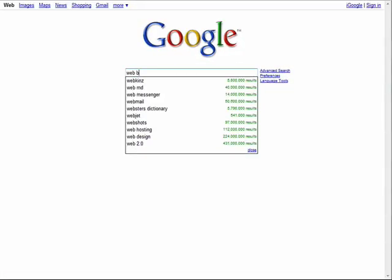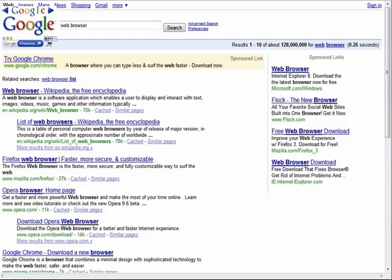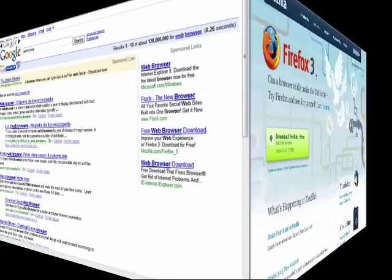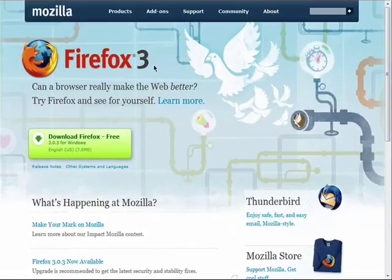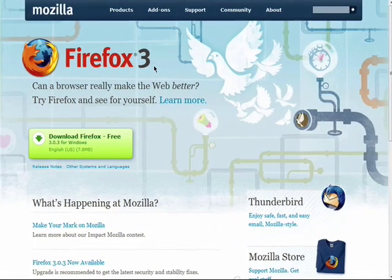In order to do things like perform web searches, or even to visit a website, you must use a web browser. Firefox is software specifically designed for this purpose.